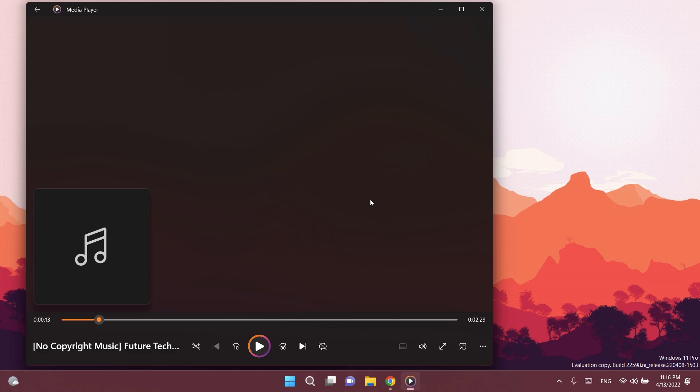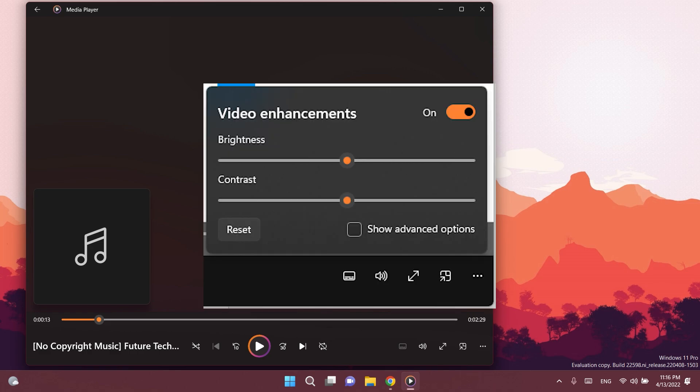And Microsoft also added a new video enhancements feature as well, which allows you to adjust the brightness and the contrast of your video.